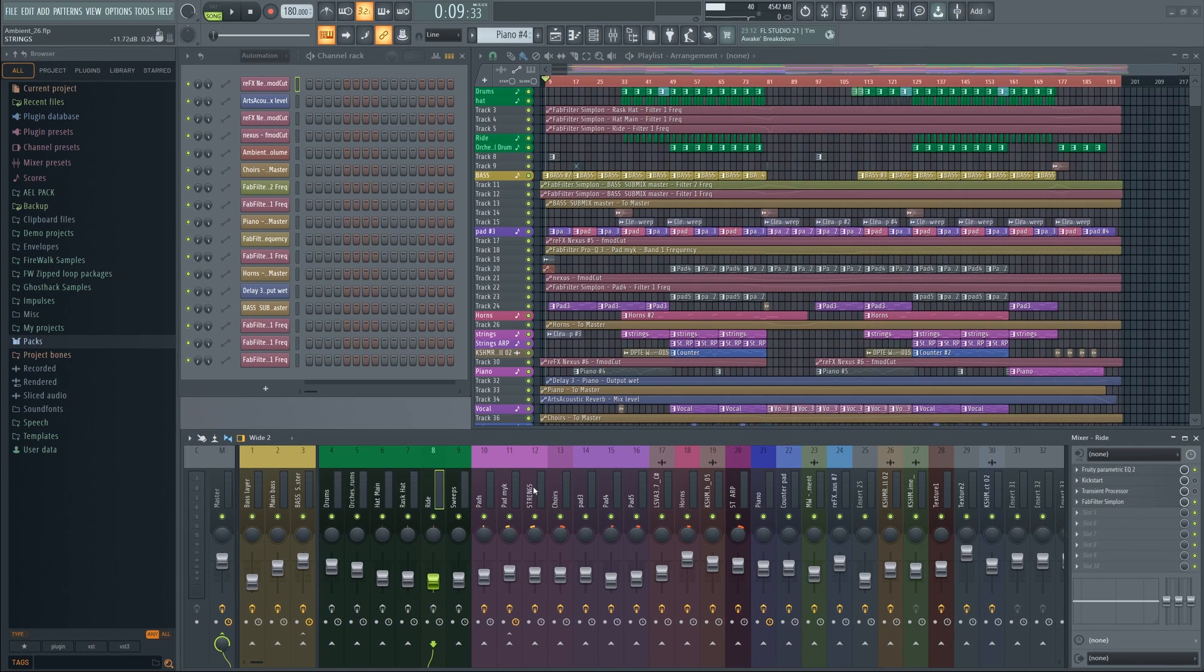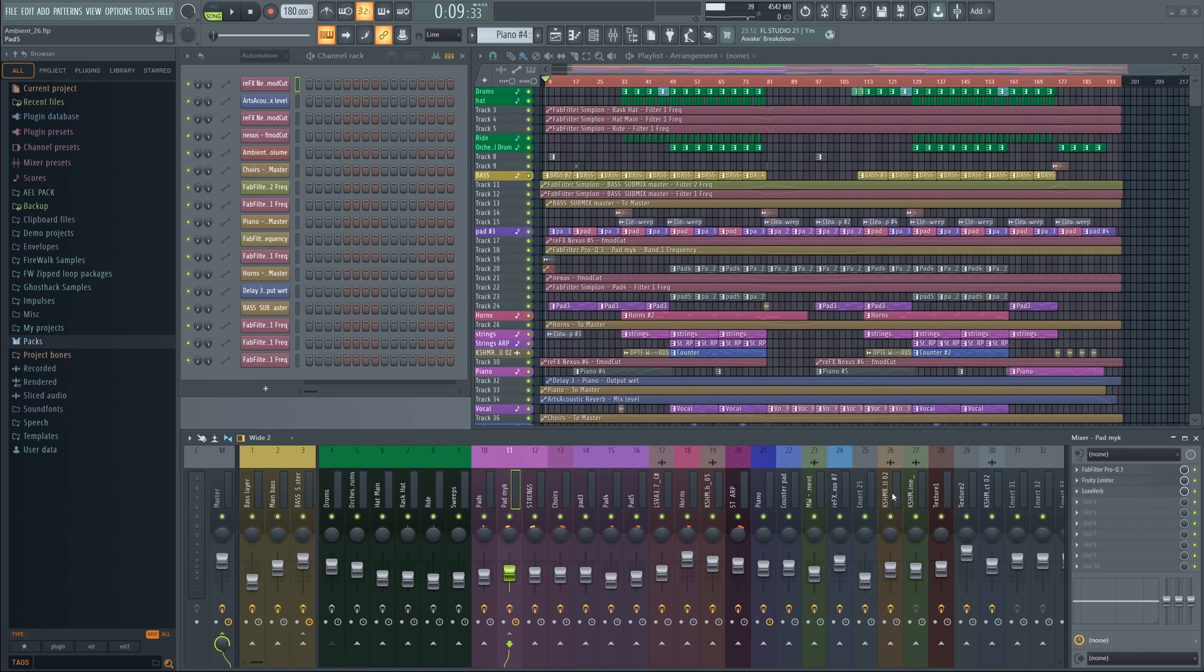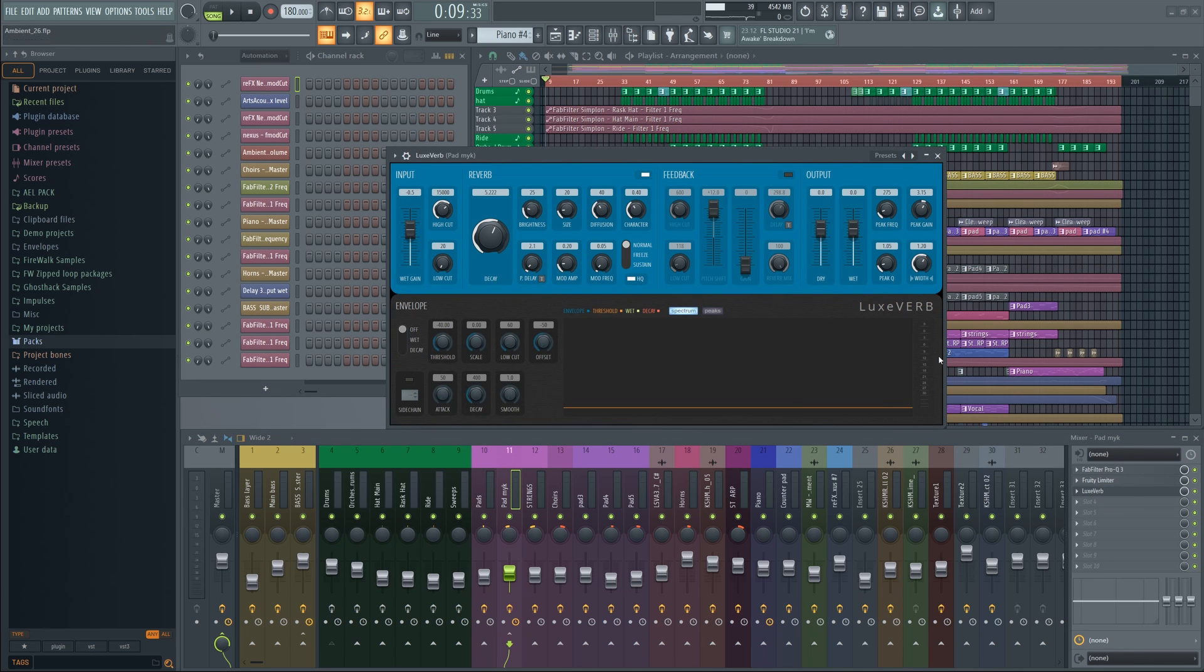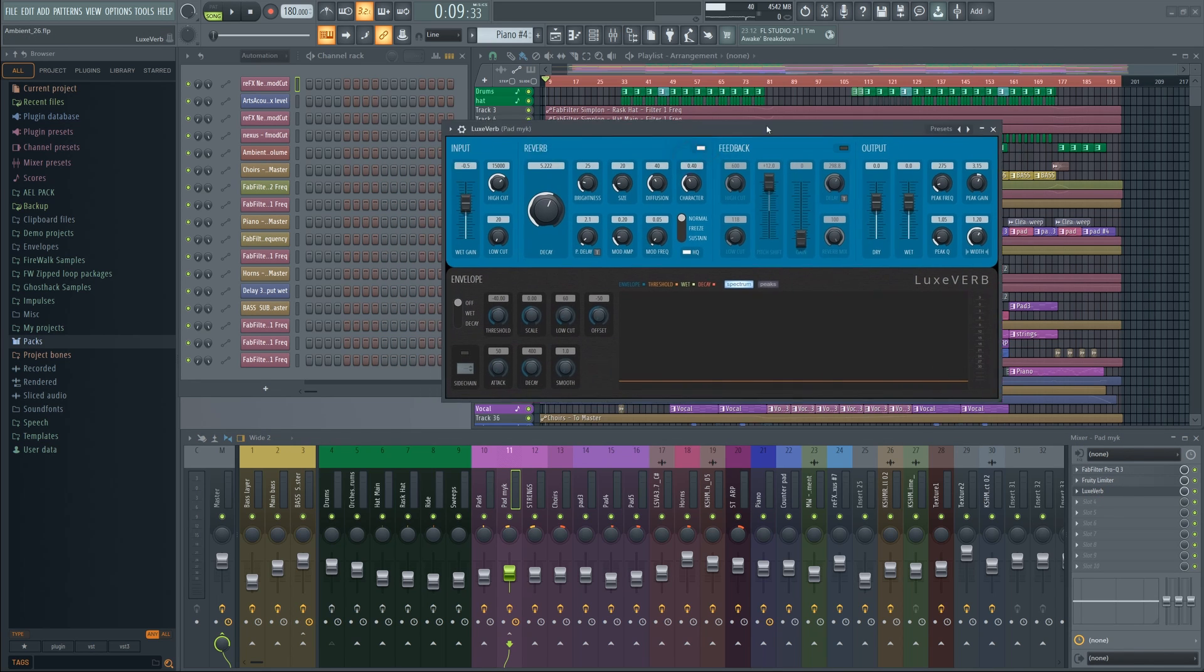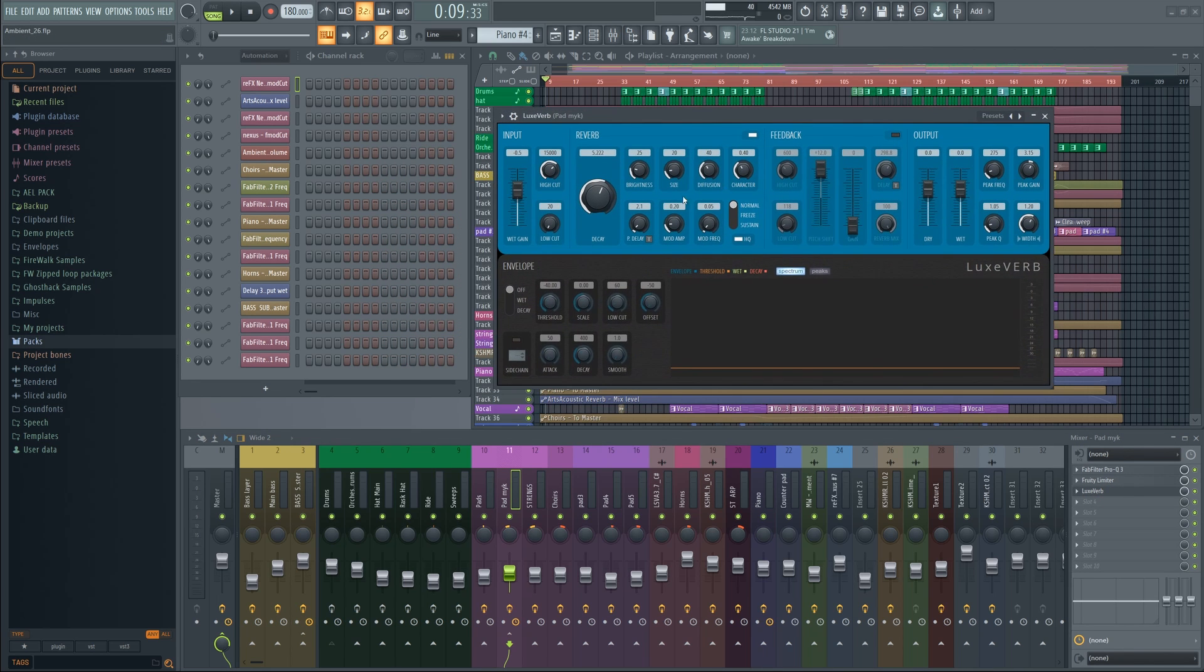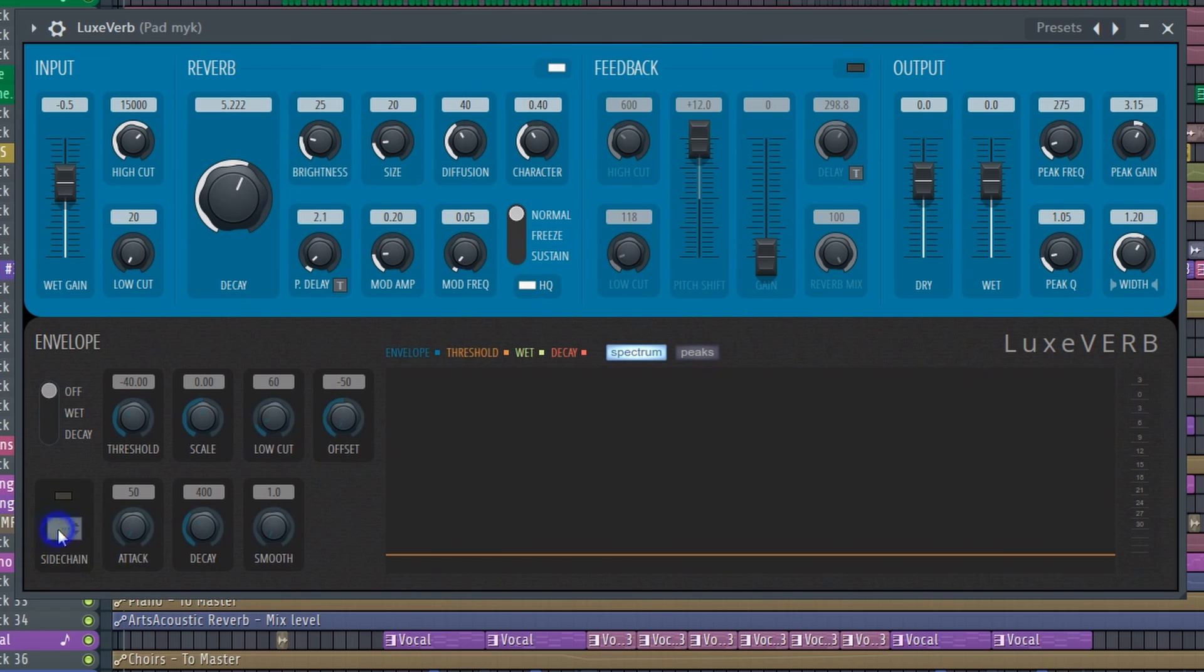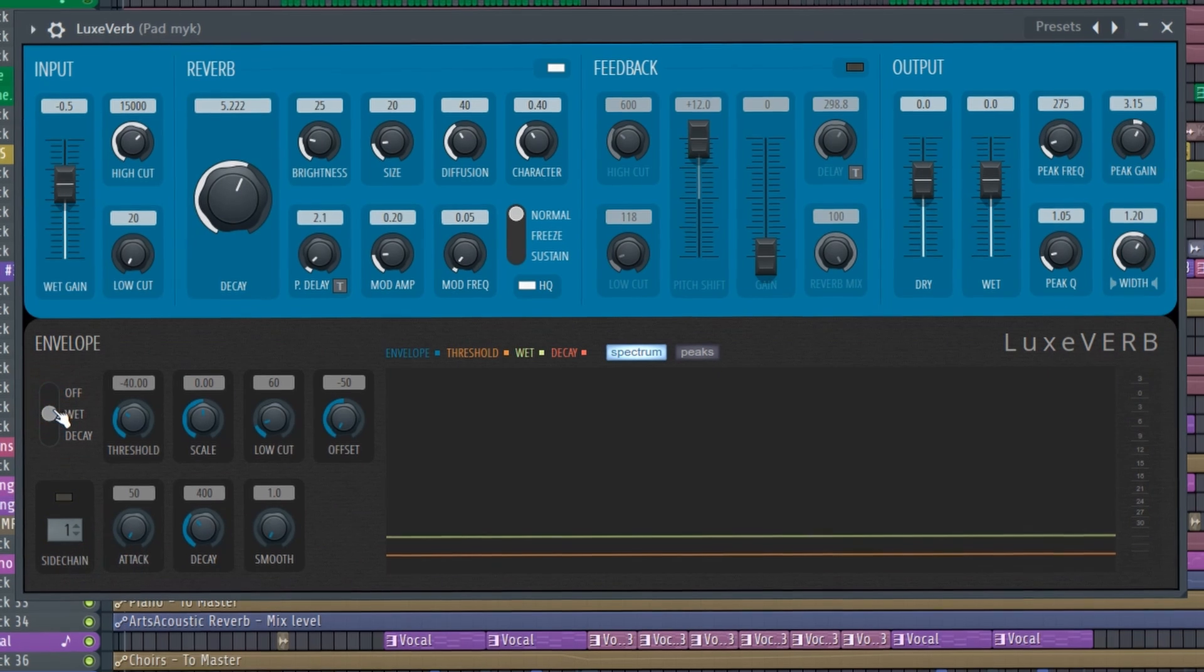There's also improved CPU usage, updated plugins, and so on. I'm particularly excited about the sidechain functionality in the new LuxVerb plugin, which is something I'll definitely be using a lot.